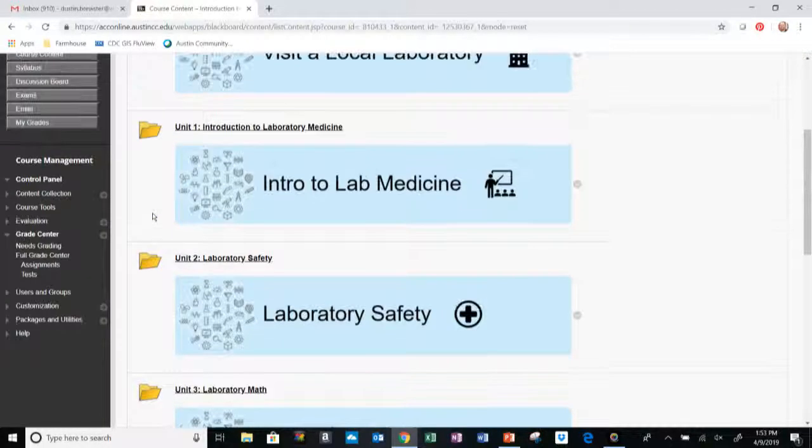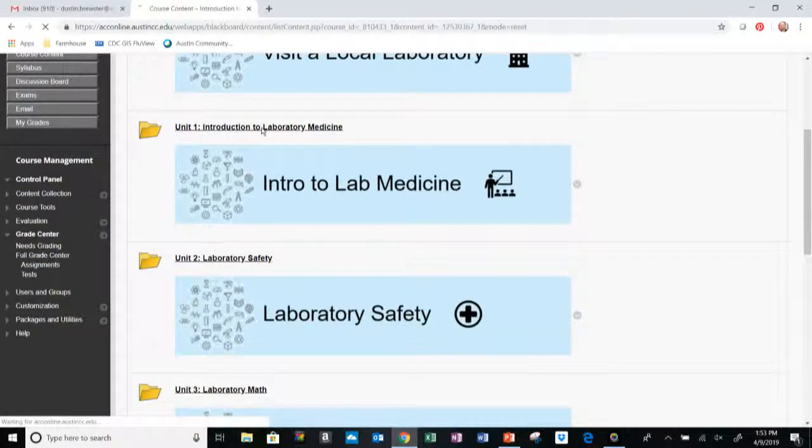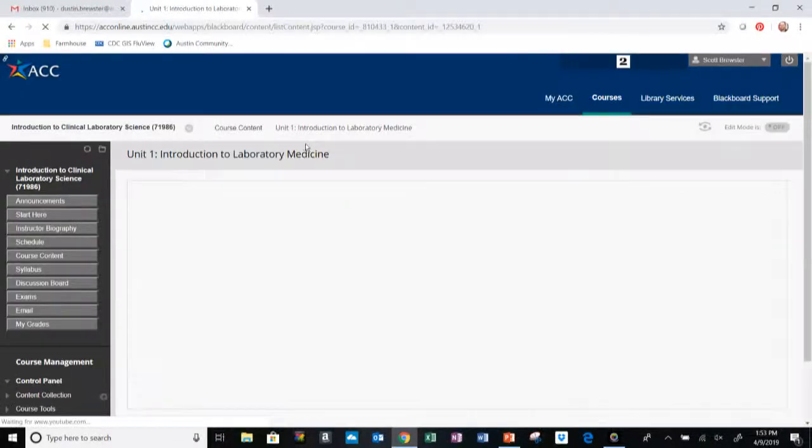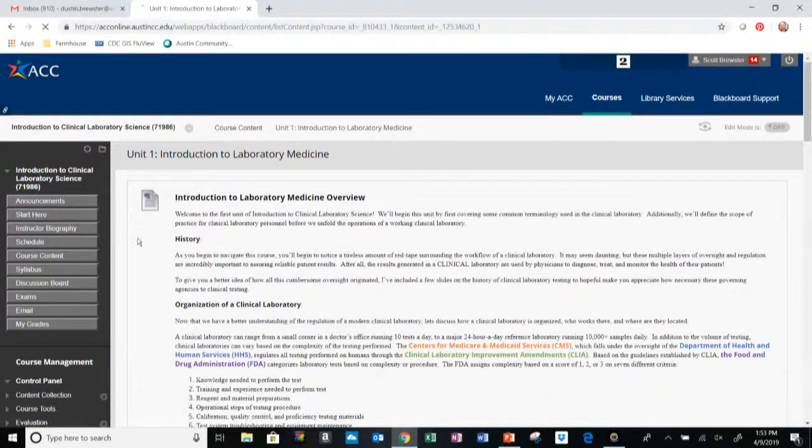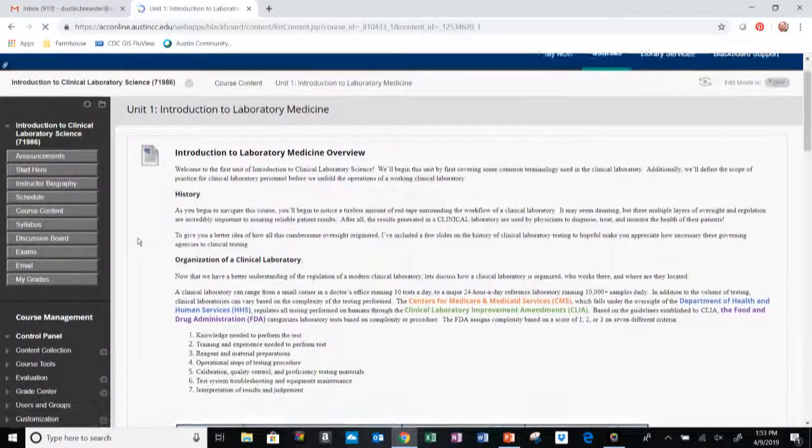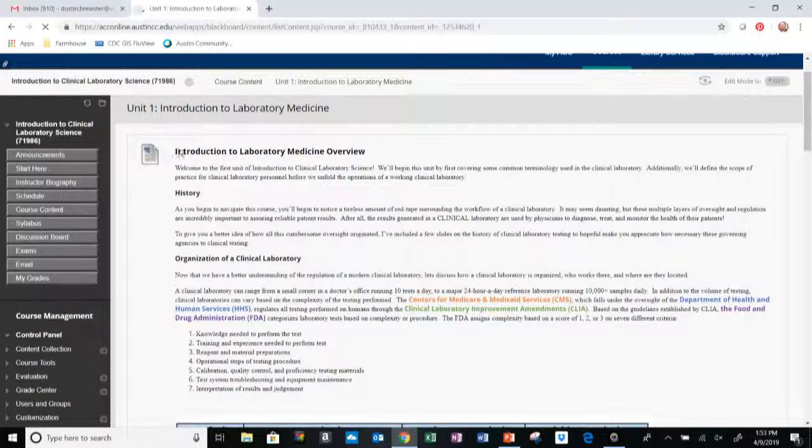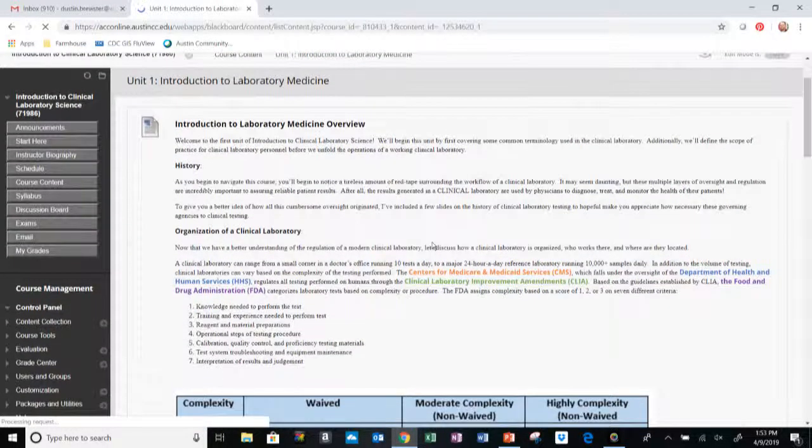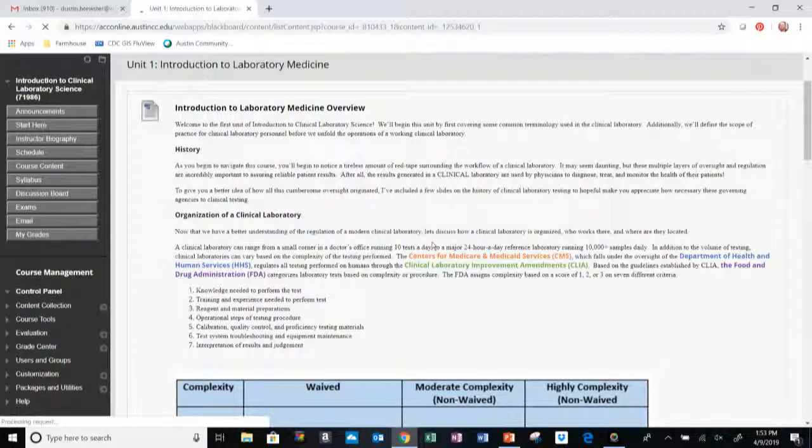This course, side note, is six units and it'll be broken down into those different sections. We will begin with our first unit, Introduction to Laboratory Medicine.